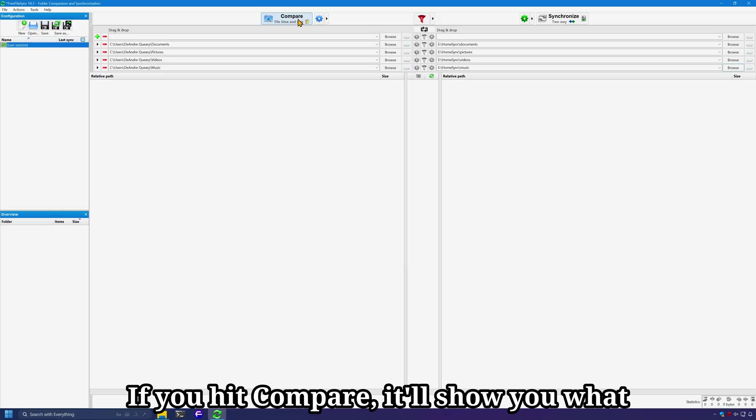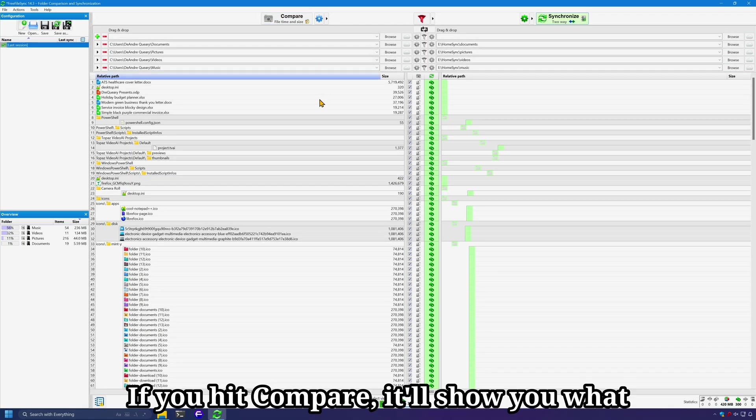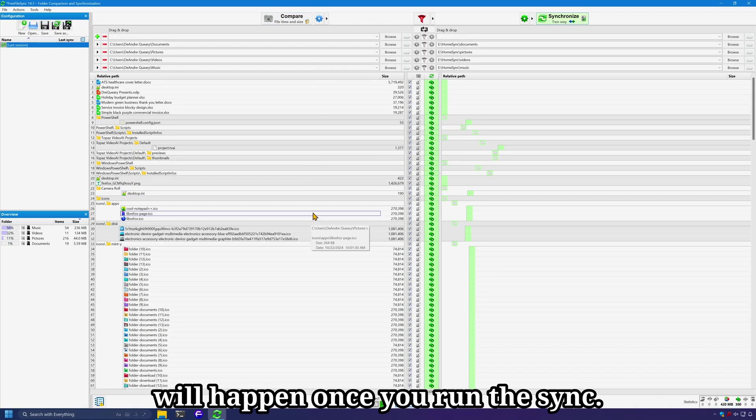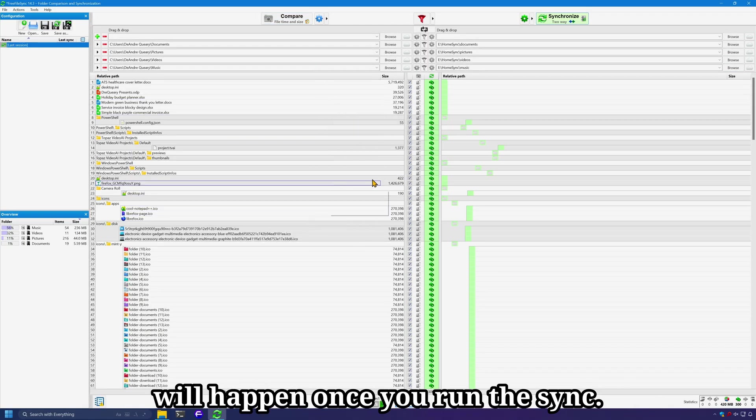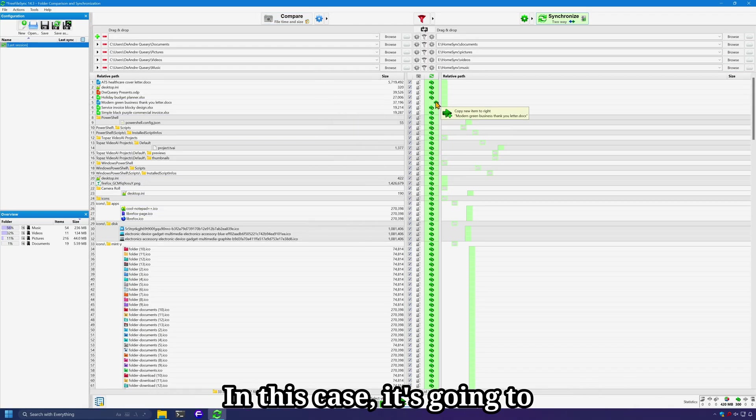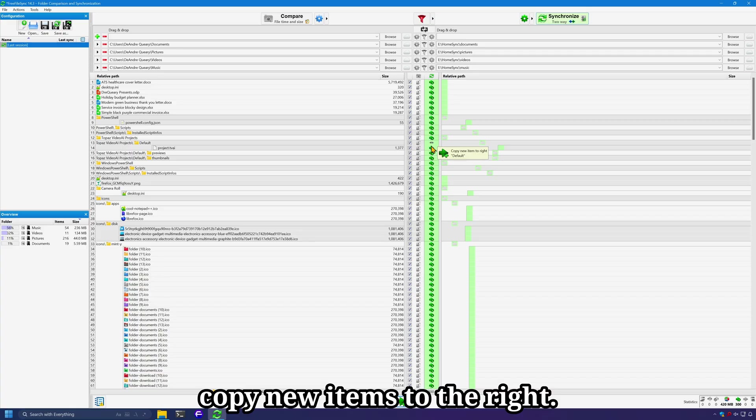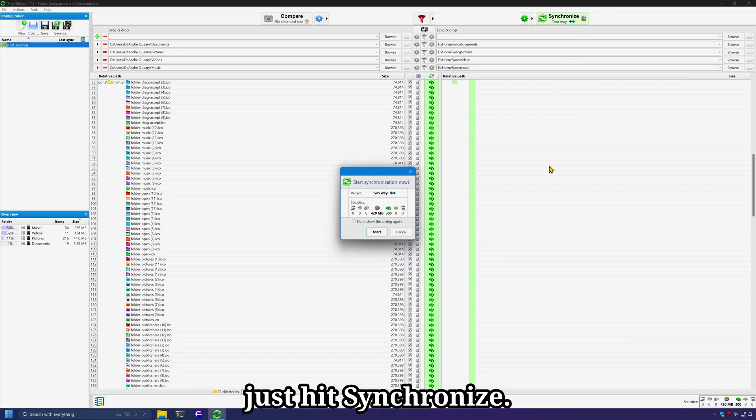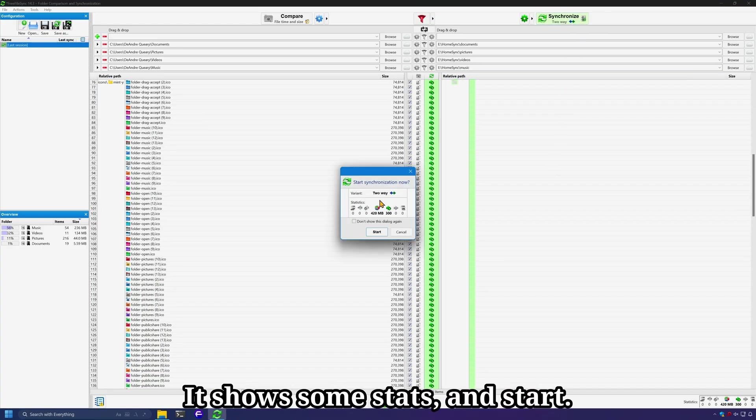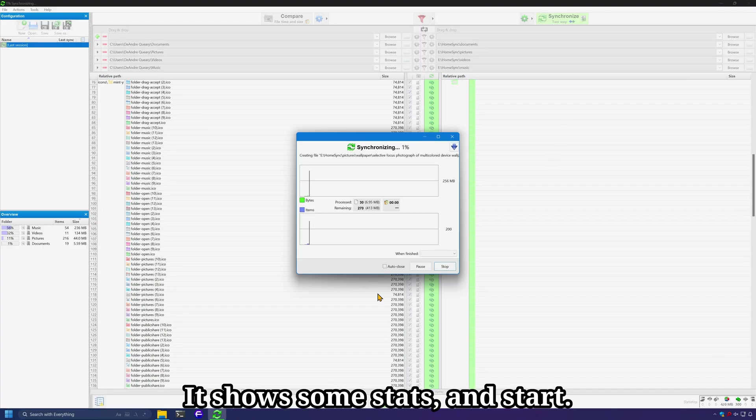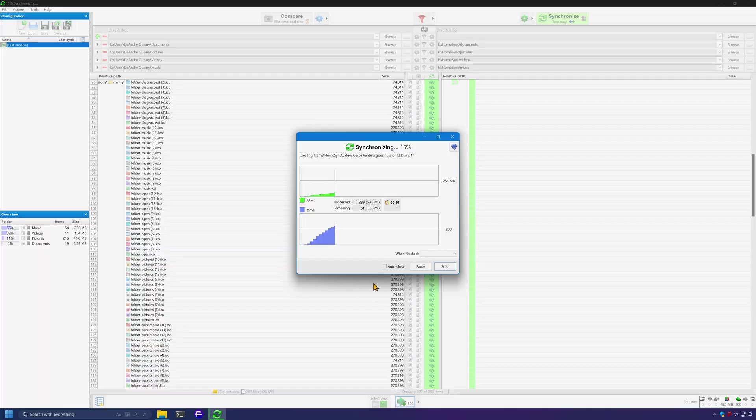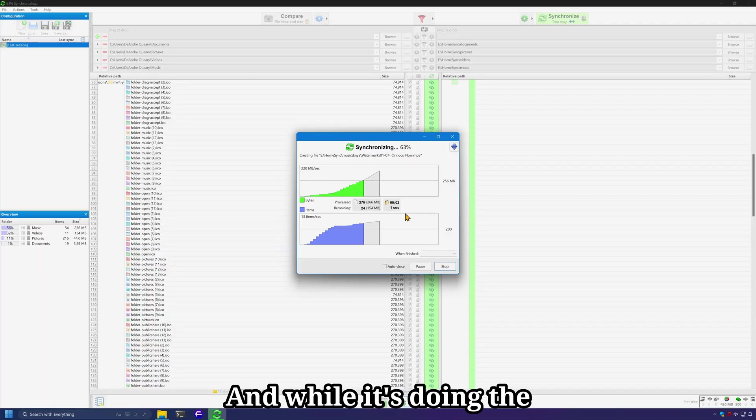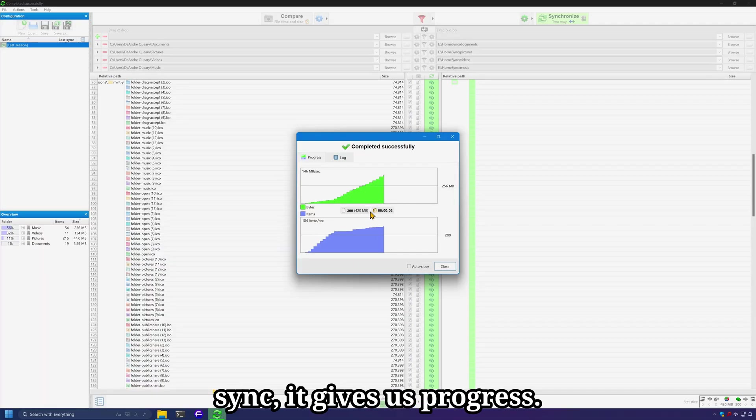If you hit Compare, it'll show you what will happen once you run the sync. In this case, it's going to copy new items to the right. Once we're ready, we just hit Synchronize, it shows some stats, and start. And while it's doing the sync, it gives us progress.